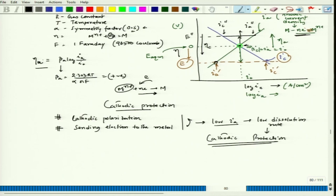We will talk about anodic protection, but in the next class we will discuss the actual corrosion process using two different redox reactions — two different species. That will be interesting: we have to see whether cathodic polarization can lead to a decrease in anodic current density and subsequently provide corrosion protection.